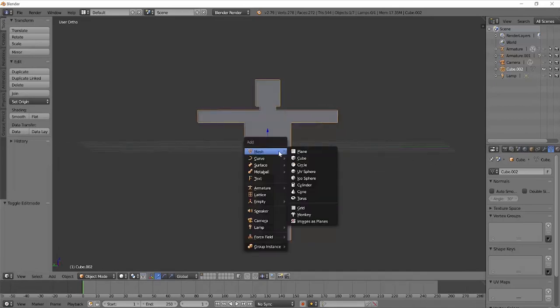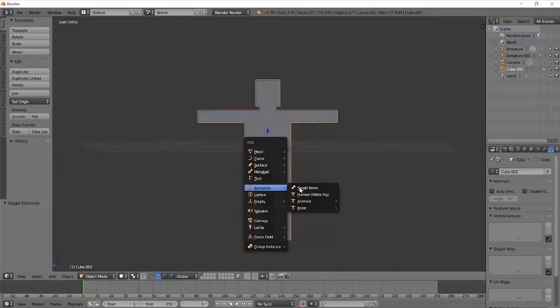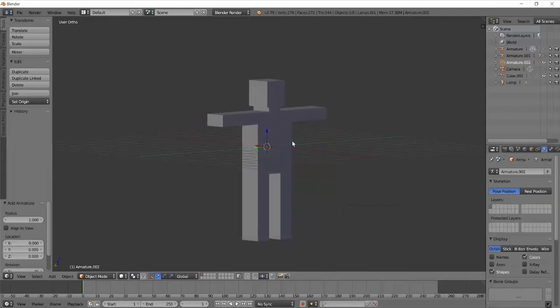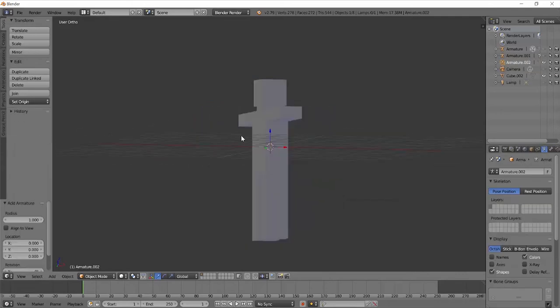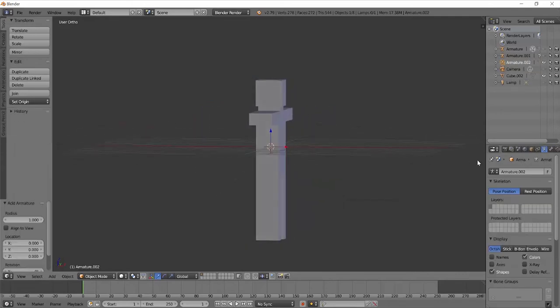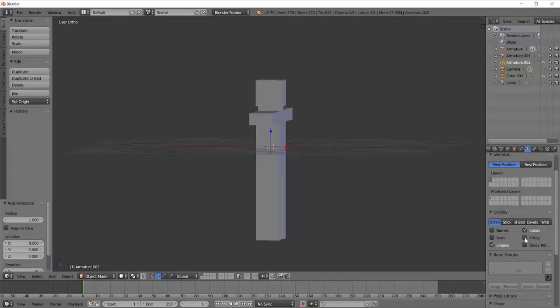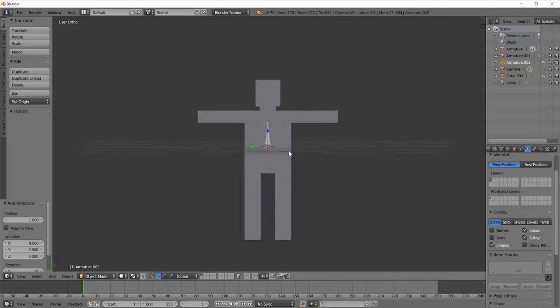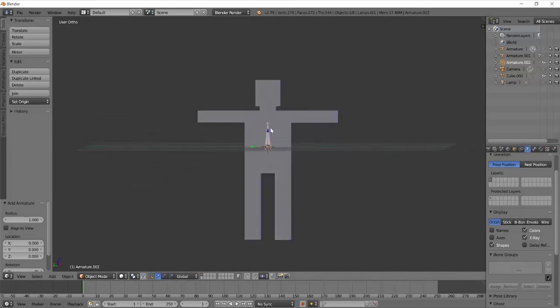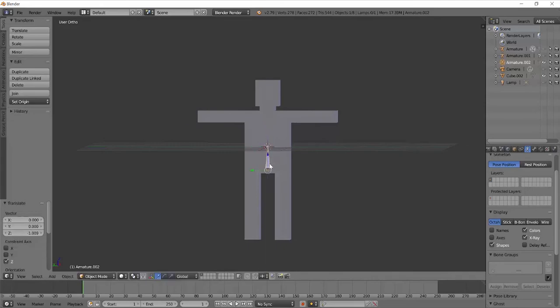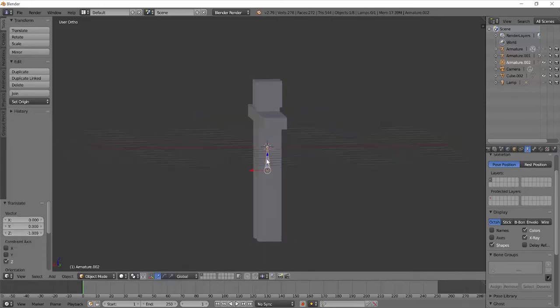So now let's make our first bone. I'm just going to do shift A, armature, single bone. Because I can't see it while it's inside my mesh, I'm going to go on the properties bar where this little person is. That's our armature. And then I can do x-ray so that I can see it through my mesh. Then I'm going to just drag it down to maybe like where his waist would be.